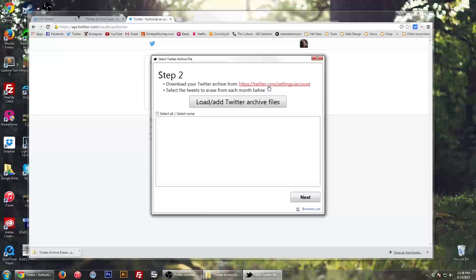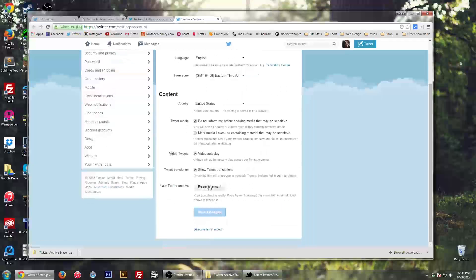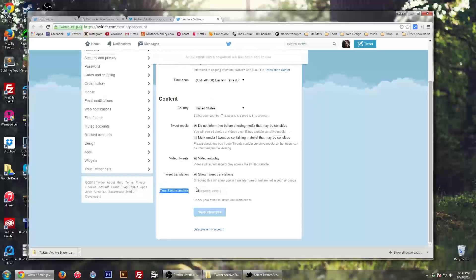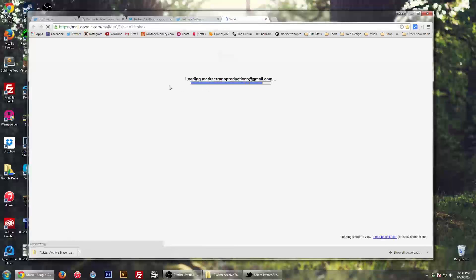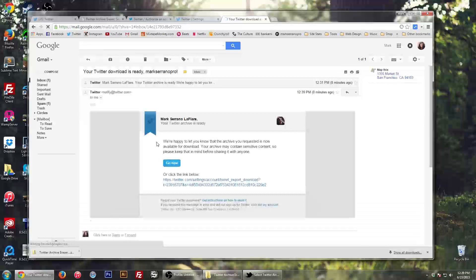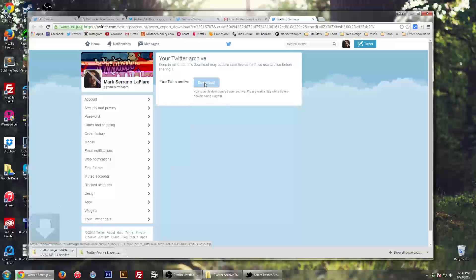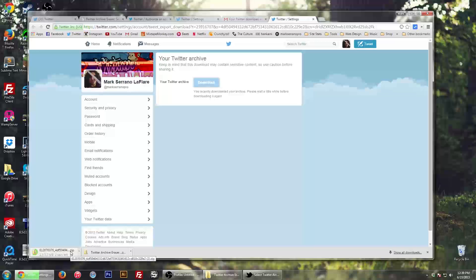The second step wants you to go to your settings. So go to settings, and you have to download your Twitter archive. Go down to the bottom, right above delete and deactivate my account — you will see your Twitter archive and it will resend the email. So I go into my email and it says my download is ready. Hit go now and then download. This will be another zip file and it'll just take a couple minutes to download.